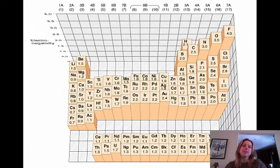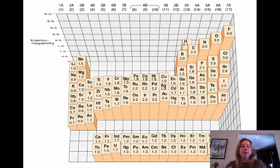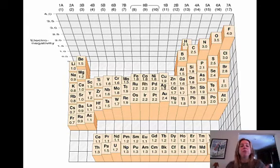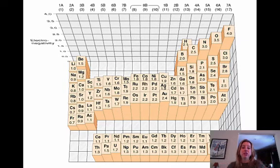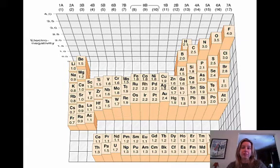A polar covalent bond is going to be where you have different electronegativity. What's going to happen is the electrons are going to spend more time around the more electronegative atom versus the other ones.